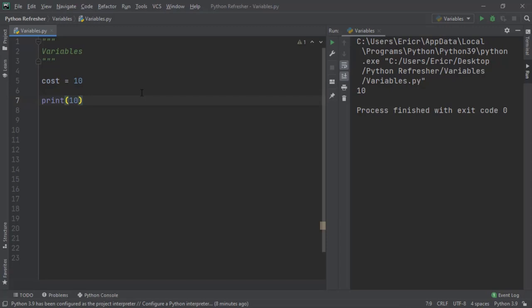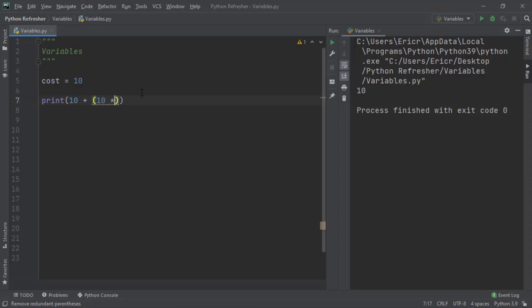And to be able to find the cost, we now need to calculate the tax. So 10 plus, and then within parentheses, we need to say the cost again, which is 10, times the tax value of 0.25.